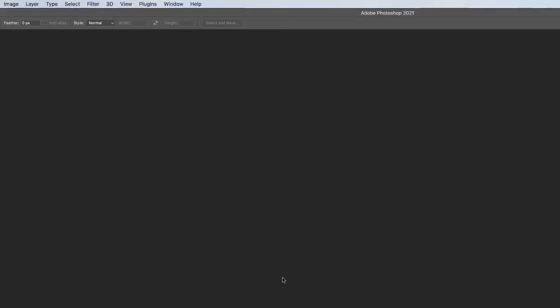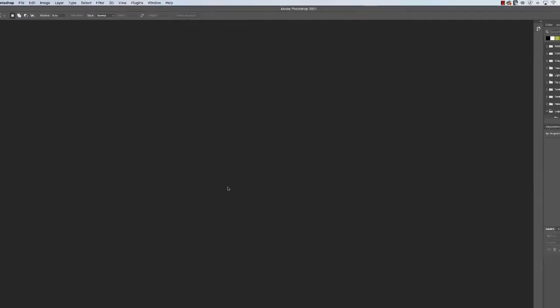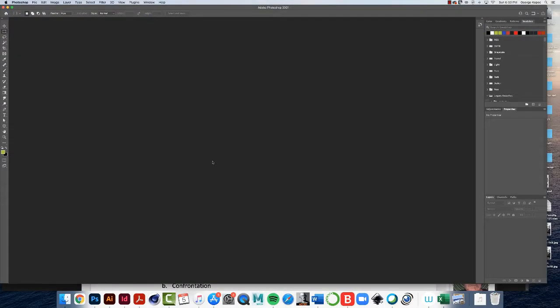Alright, so this is the Photoshop workspace and on the left vertically is a bunch of tools and on the right mostly is what are called palettes. Very important is this layers palette.